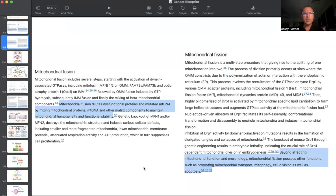Let's dive into some definitions. Mitochondrial fusion dilutes dysfunctional proteins and mutated mitochondrial DNA by mixing mitochondrial proteins, mitochondrial DNA, and other matrix components to maintain mitochondrial homogeneity and functional stability. Mitochondrial fission, beyond affecting mitochondrial function and morphology, promotes mitochondrial transport, mitophagy, cell division, and apoptosis — and I would add mitochondrial quality control as part of that as well.